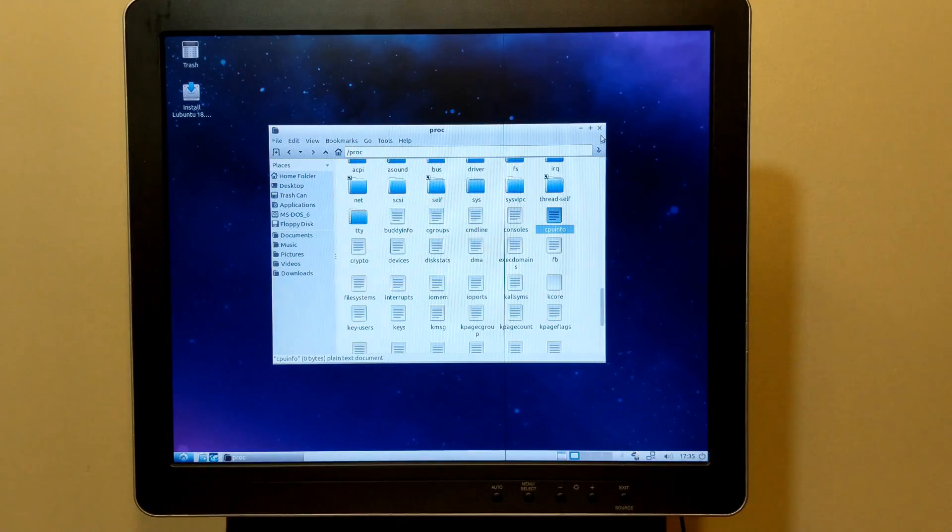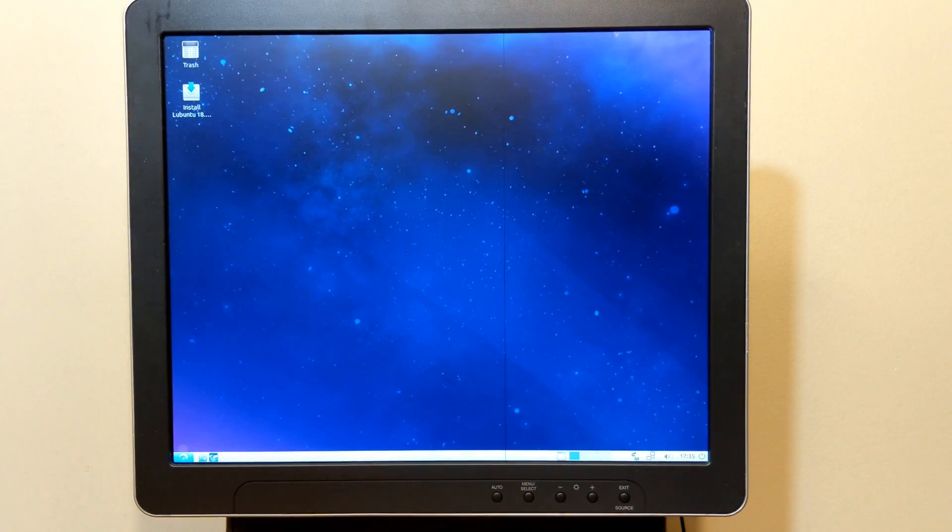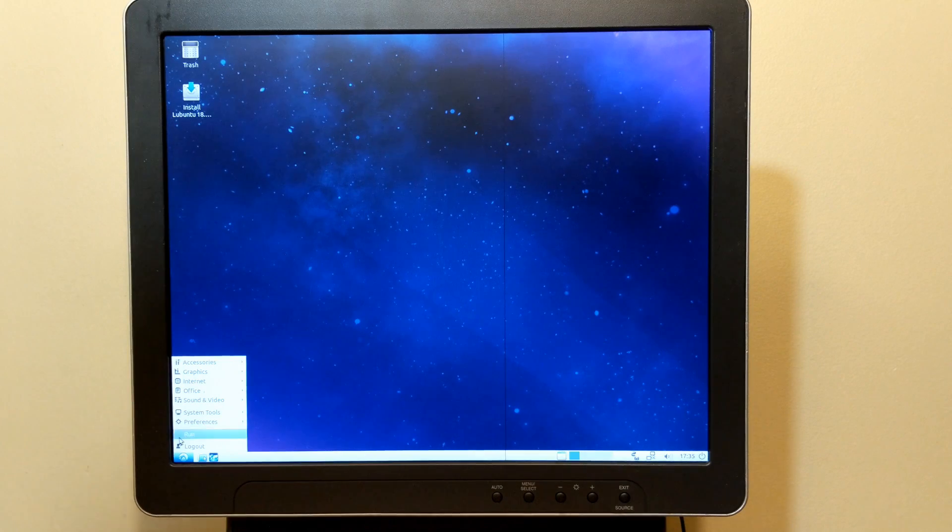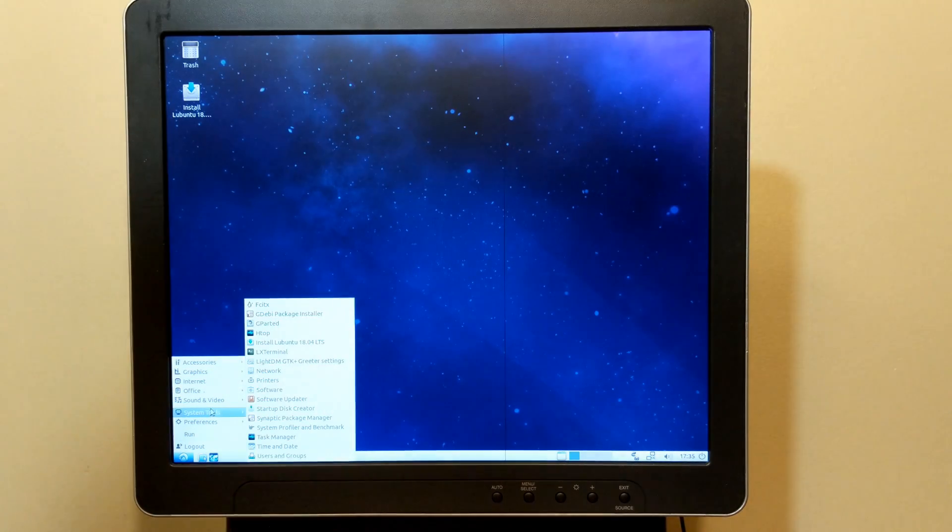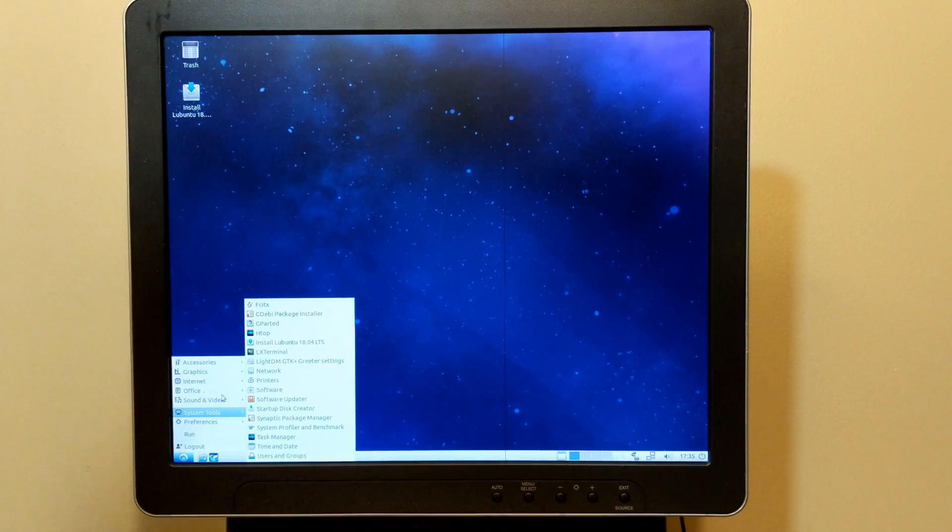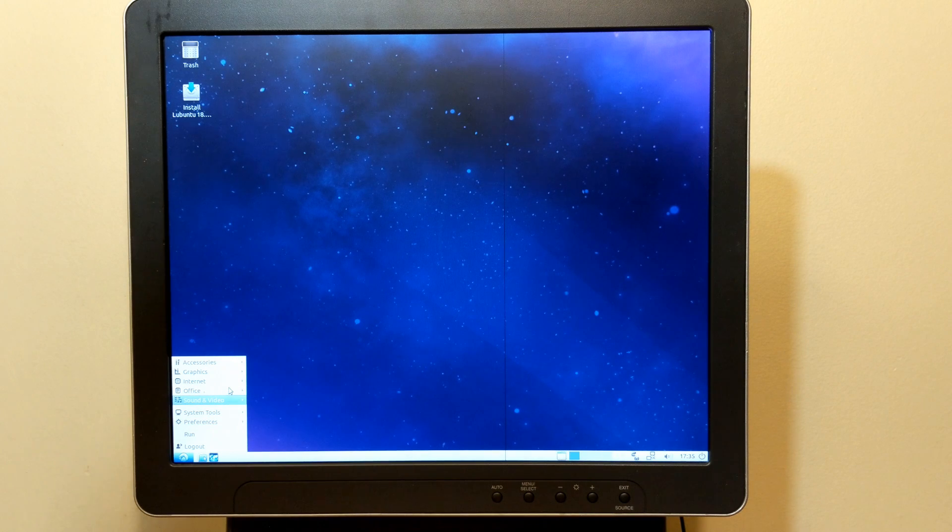Overall, Ubuntu runs really well on this thing, and I may hold on to it if I ever need to do anything Linux-y in the future. Actually, I might even want to dual boot Linux with my Windows XP installation.